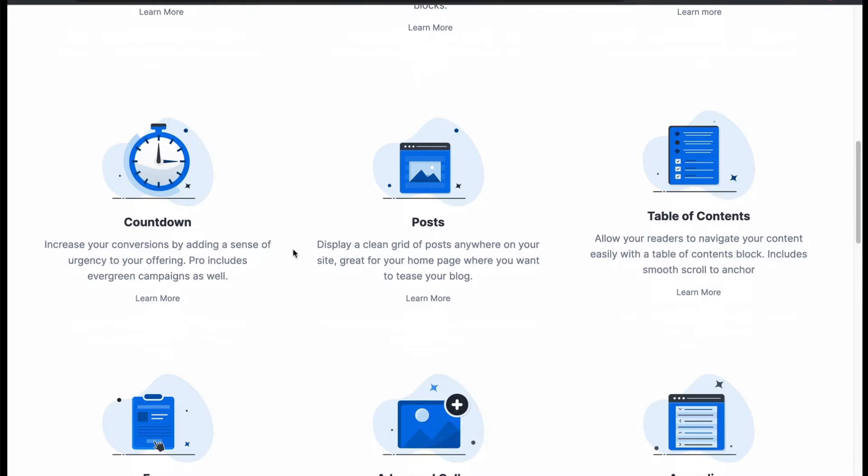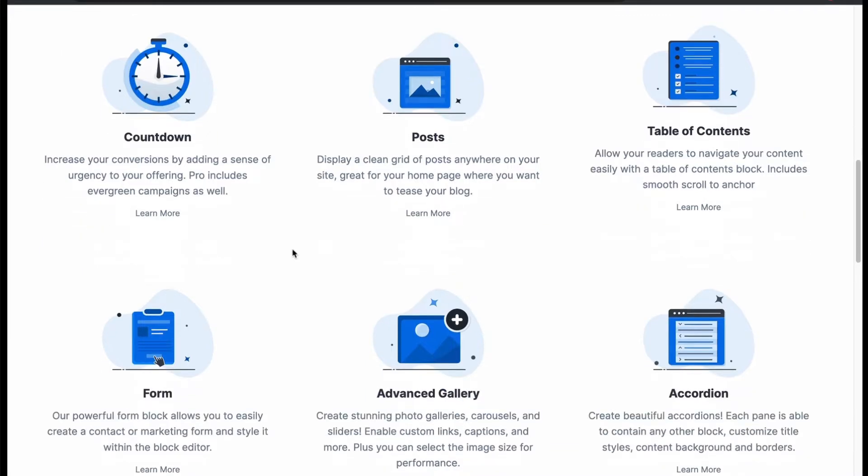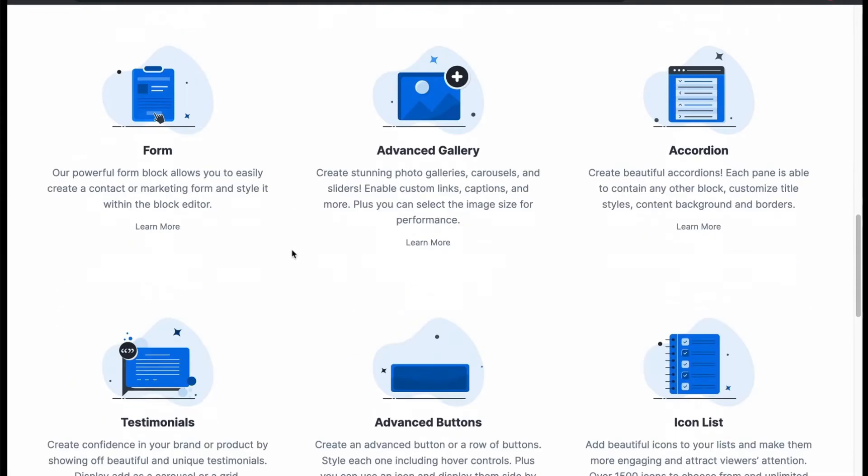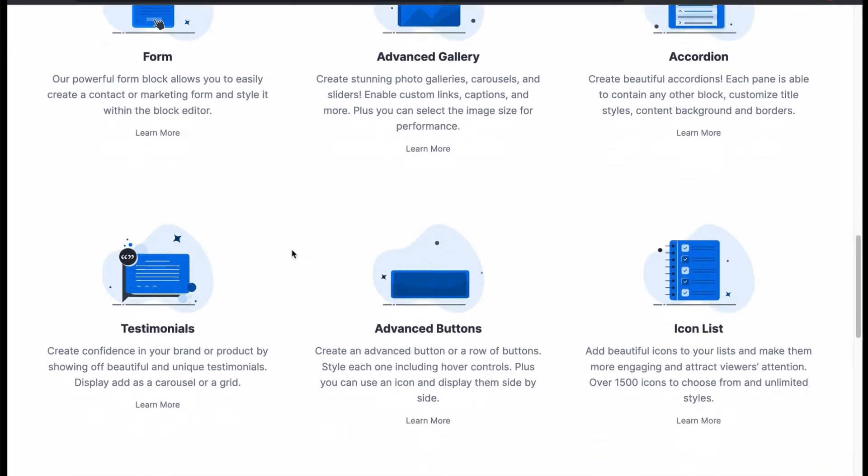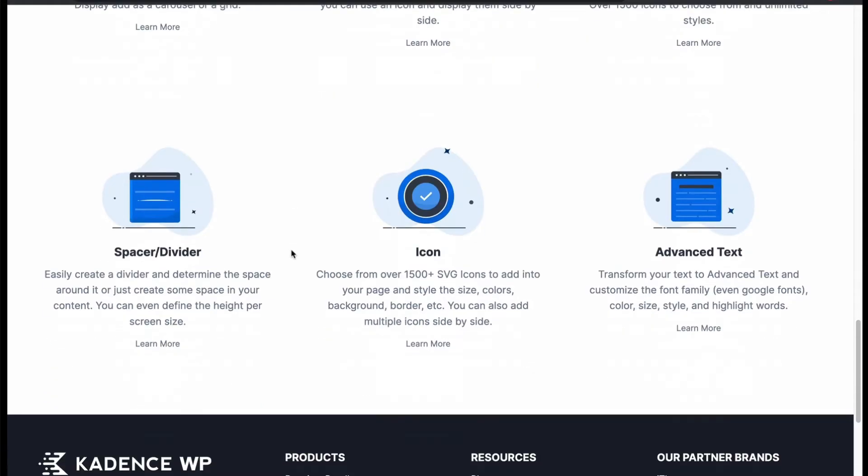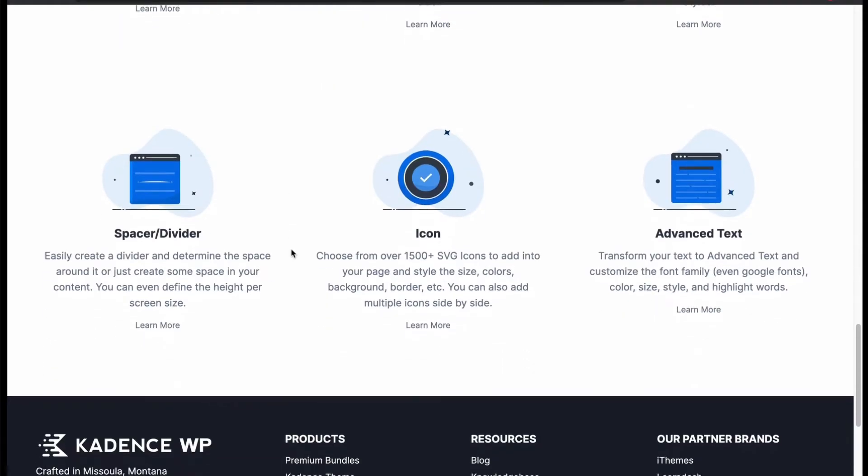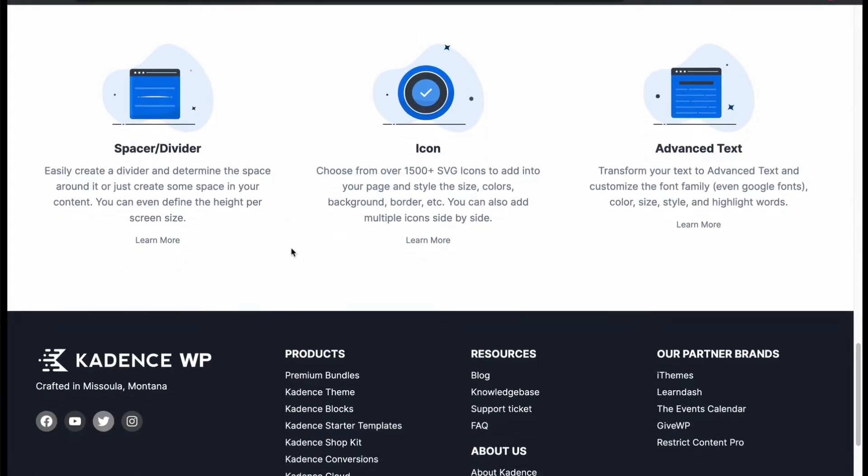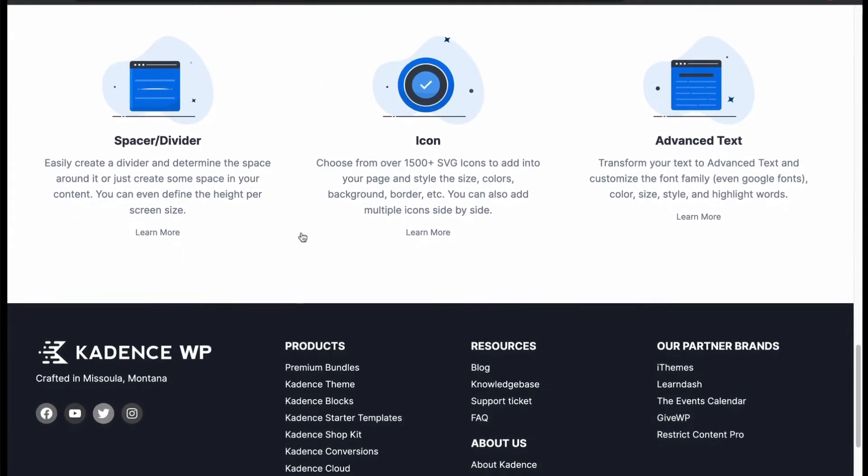Like blocks for posts, countdown, table of contents, testimonials, icon. For this reason, people like Cadence.